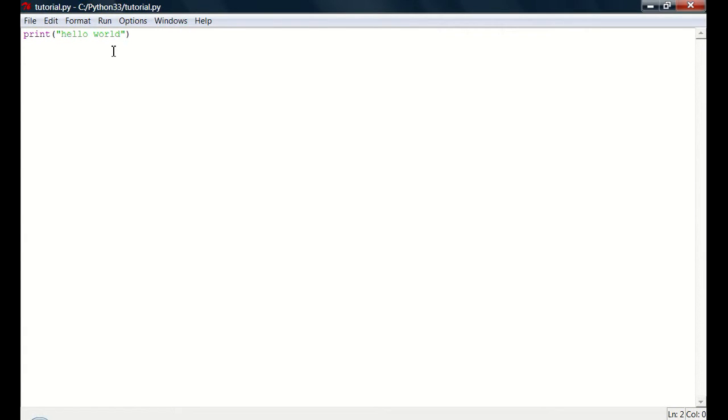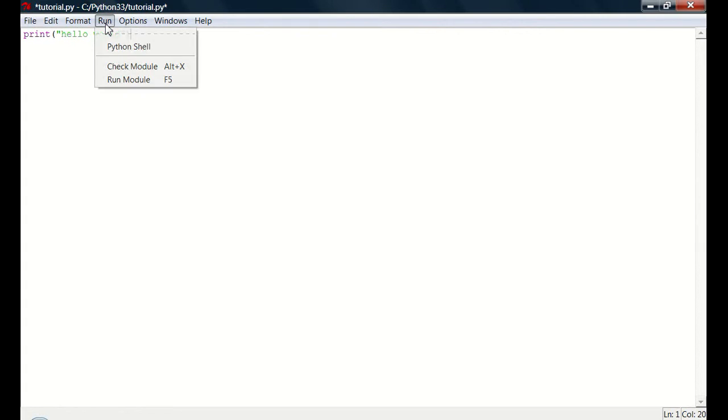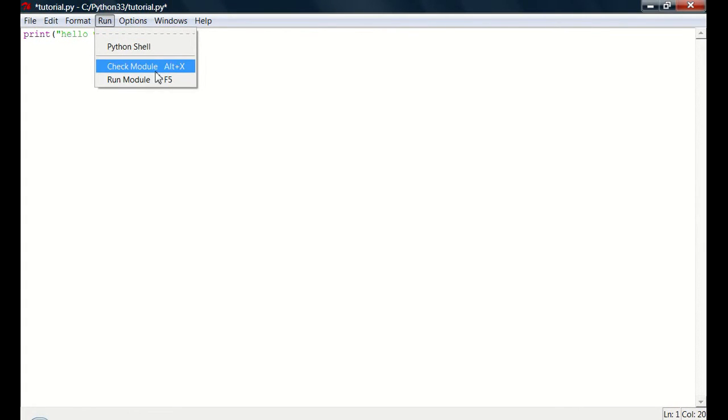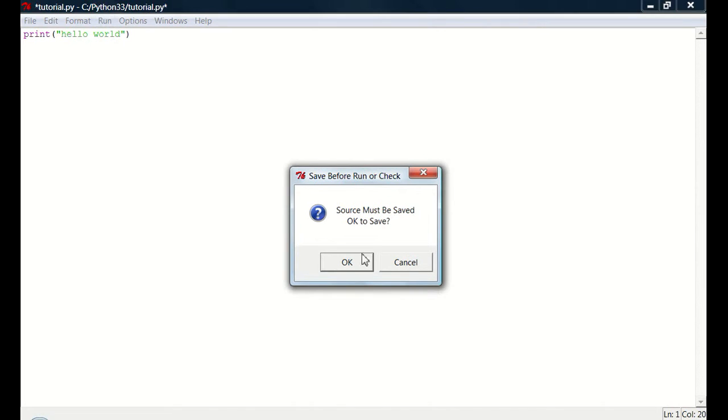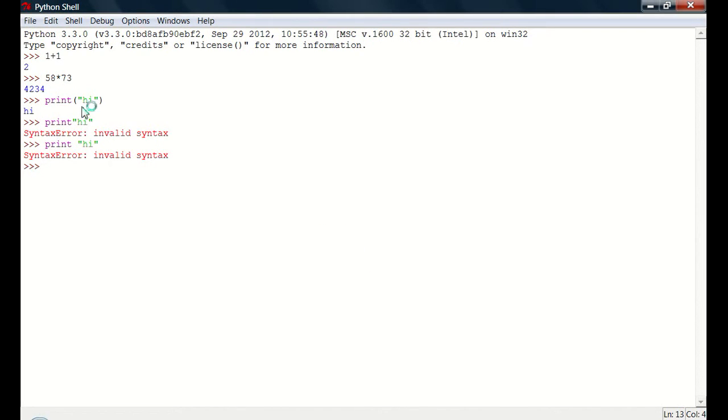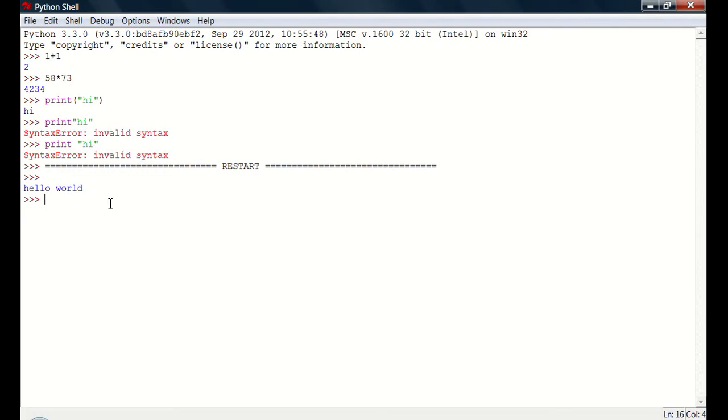So now I can do some more stuff. I can run it now. So now it'll save it as the thing I told it to save as. If I do run module, it must be saved. Okay to save. Yes. Okay. I'll ask you that every time. And it'll open it up on this thing. And it'll say hello world. So that's pretty cool.